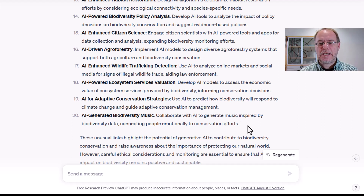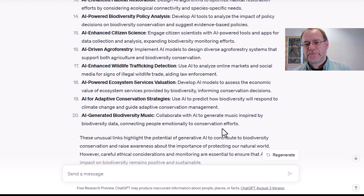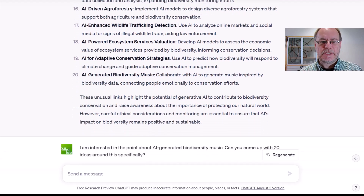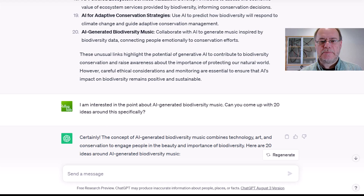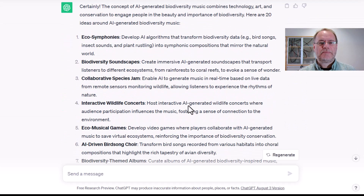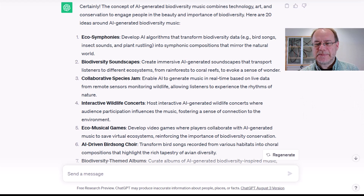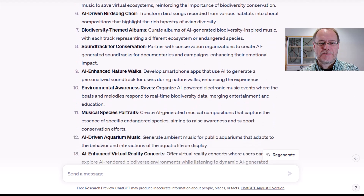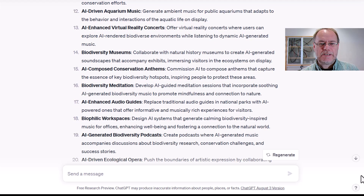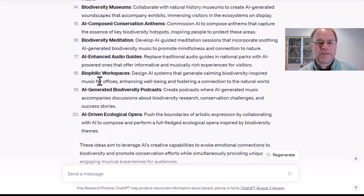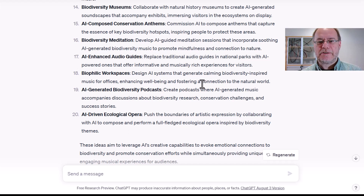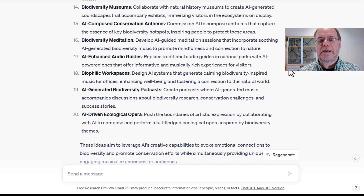Number 20 was AI-generated biodiversity music, which I found kind of interesting: collaborate with AI to generate music inspired by biodiversity data, connecting people emotionally to conservation efforts. I think this is a good idea. So what you can do is: I'm interested in the point about AI-generated biodiversity music — can you come up with 20 ideas around this specifically? And then it does that. It comes up with eco-symphonies, biodiversity soundscapes, collaborative species jam, eco-musical games, bird song choirs, museums, meditation. Then I thought number 18 is kind of interesting: biophilic workspaces — design AI systems that generate calming, biodiversity-inspired music for offices, enhancing well-being and fostering a connection to the natural world. And you can enter that and build on that particular output as well.